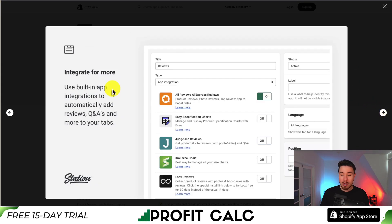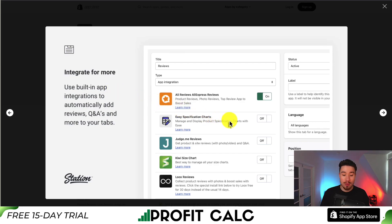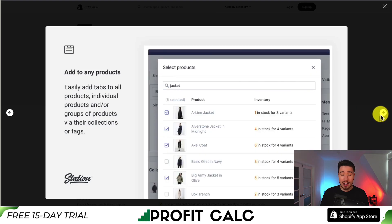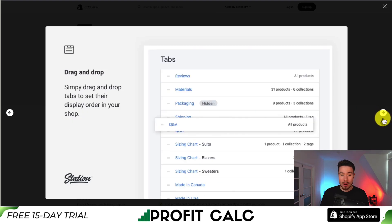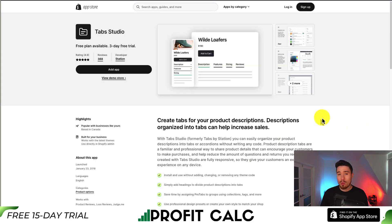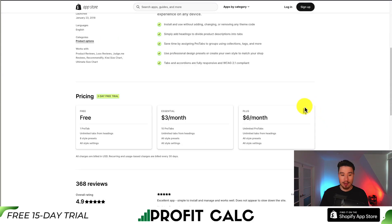It allows for integrations with different apps. We can see Ali Reviews, Easy Specification Charts, Judge Me, and QE Size Charts. You can match it to fit your store's theme, and you can add it to any product. It also allows for drag and drop organization of the tabs.